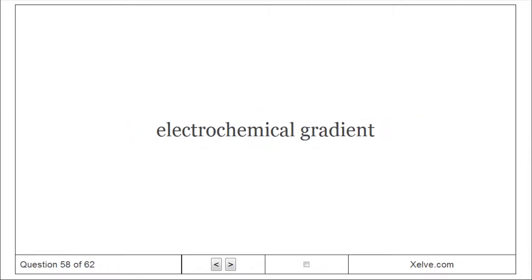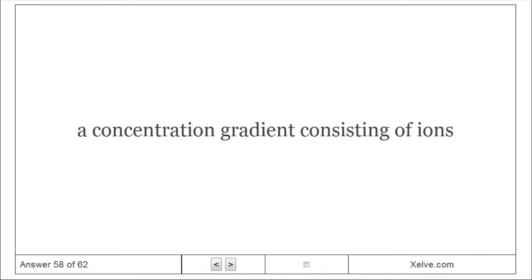Electrochemical Gradient: A concentration gradient consisting of ions.